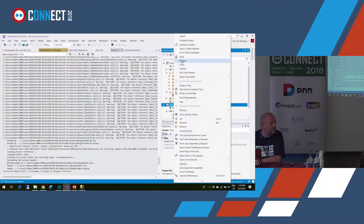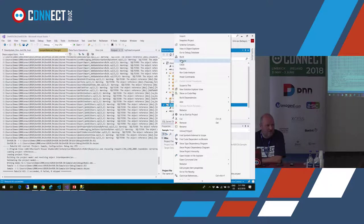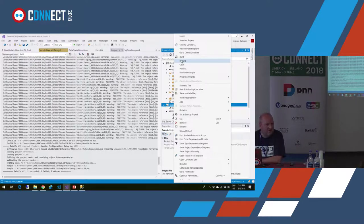Entity Framework has similar tools — like code first with migrations, which creates your database and keeps it up to date. But this is not an ORM; it has nothing to do with code. This is just database management — database first. If you use entity framework, you'd still have to extend both the table and the code first model.